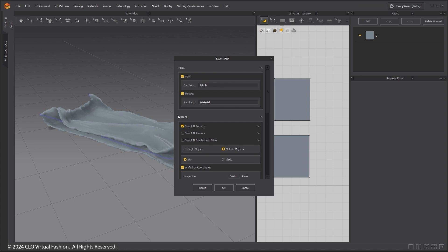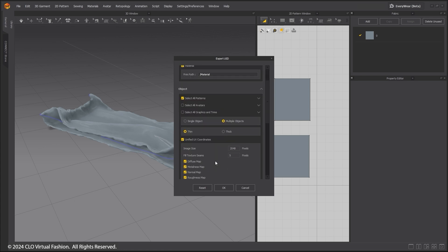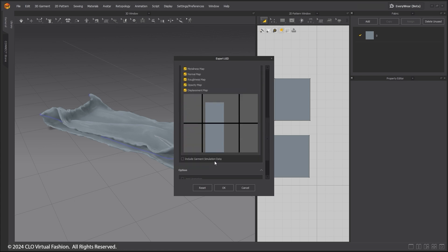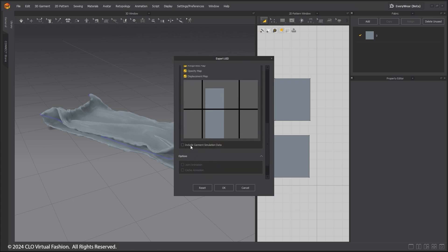Remember, when exporting, to check the Include Garment Simulation data box to retain these settings for use in Unreal Engine.